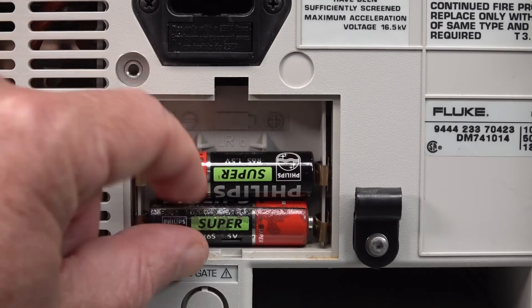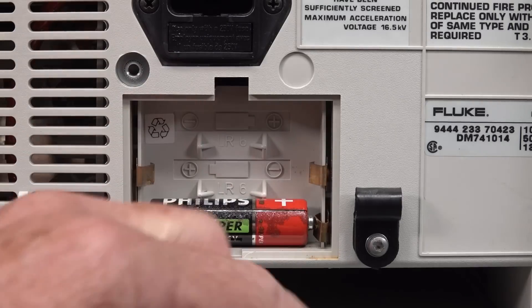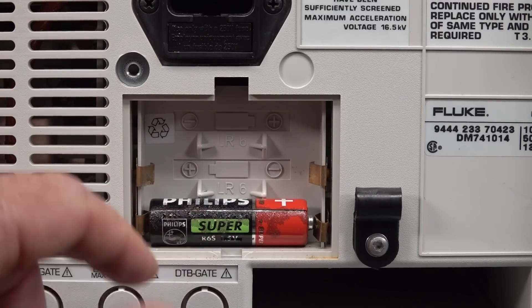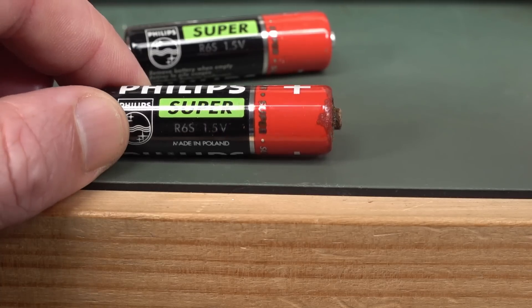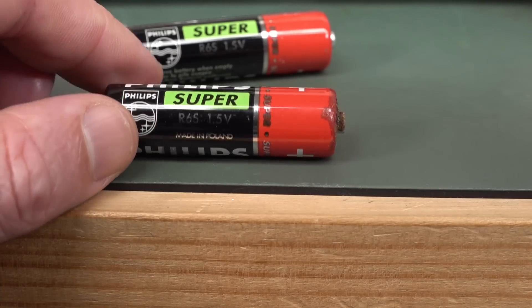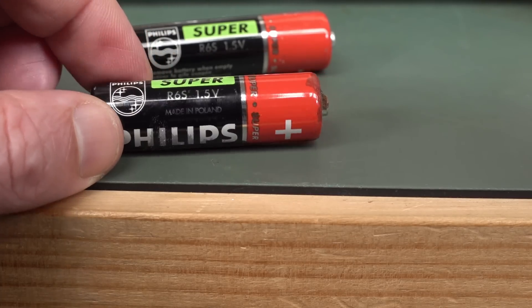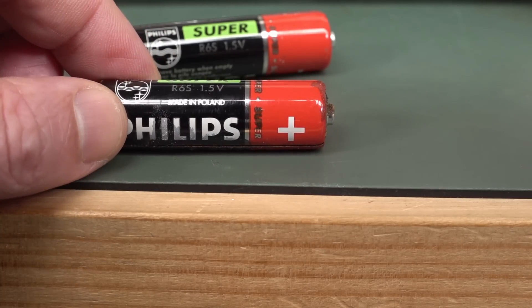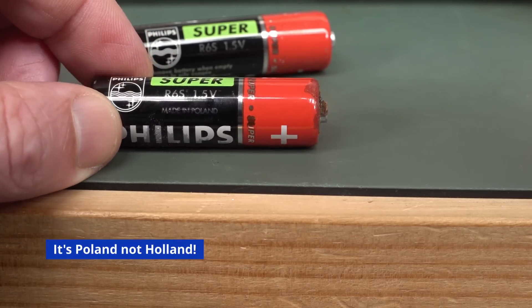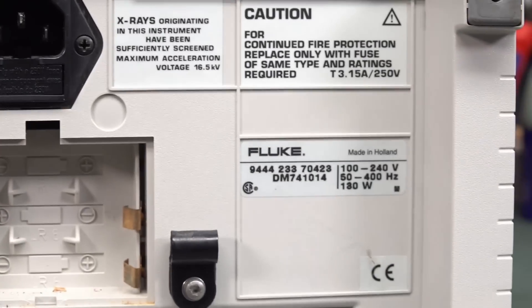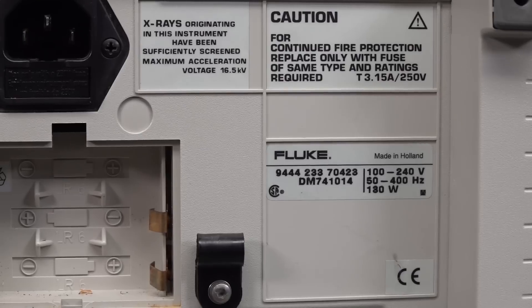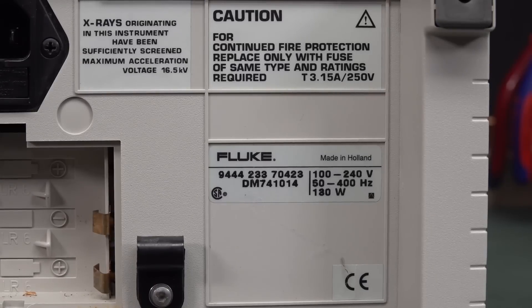And these have seen better days. And I would hazard a guess that these are the original batteries that were in there, made in Holland. Thank you very much. As is the scope. Beautiful.